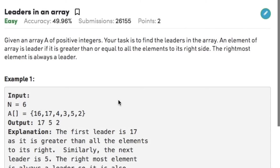Hi guys, welcome back to another video. Our today's question on arrays is leaders in an array.